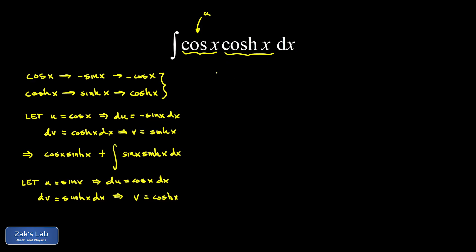Now applying the integration by parts formula for the second time, don't forget about this spectator out in front. We had cosine x, sinh x in front of our integral.